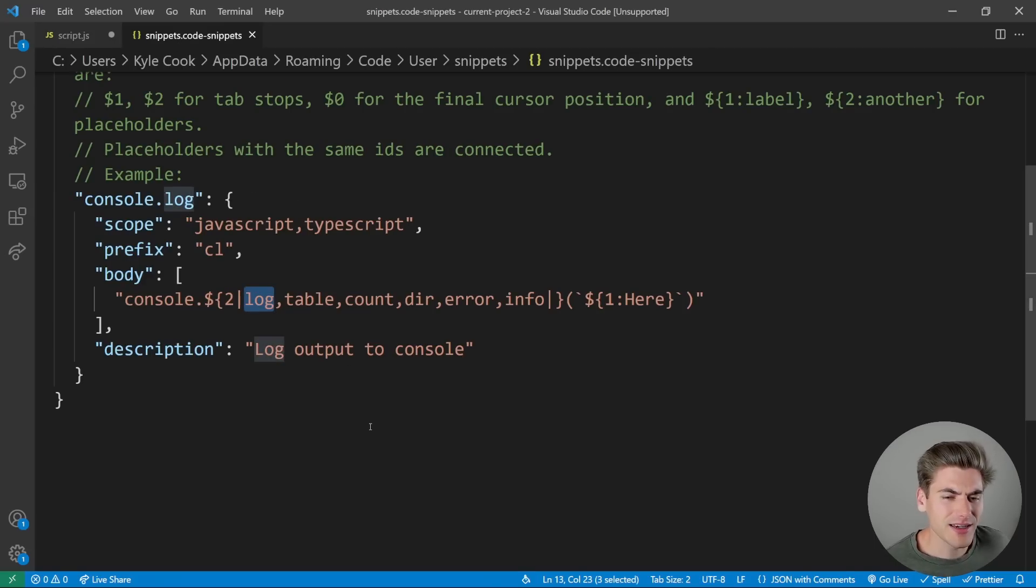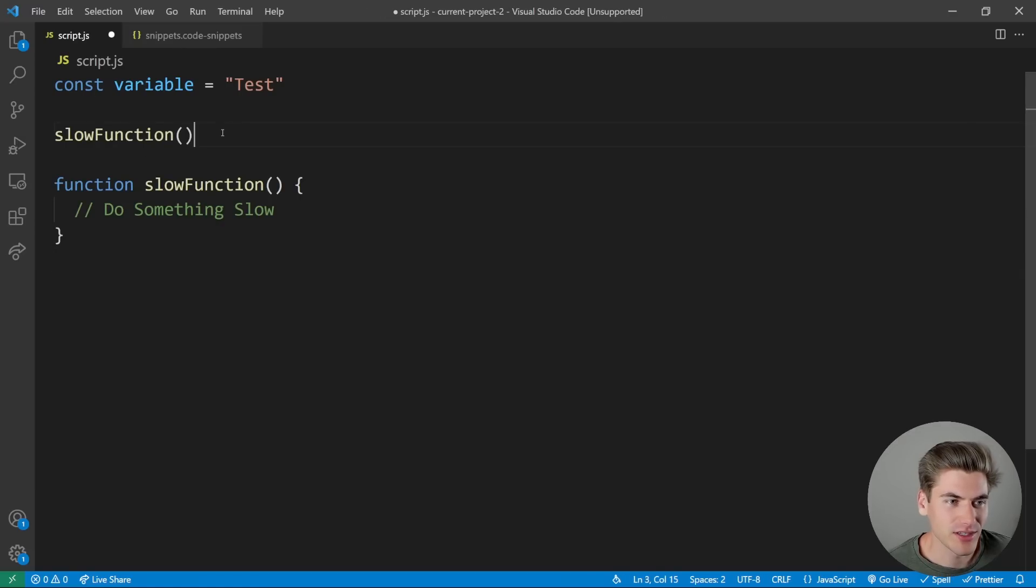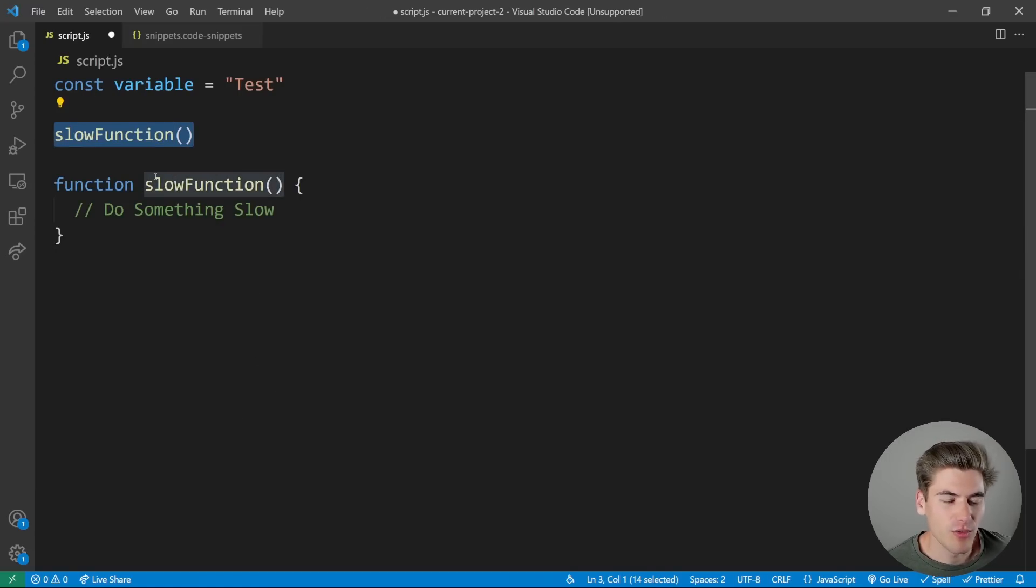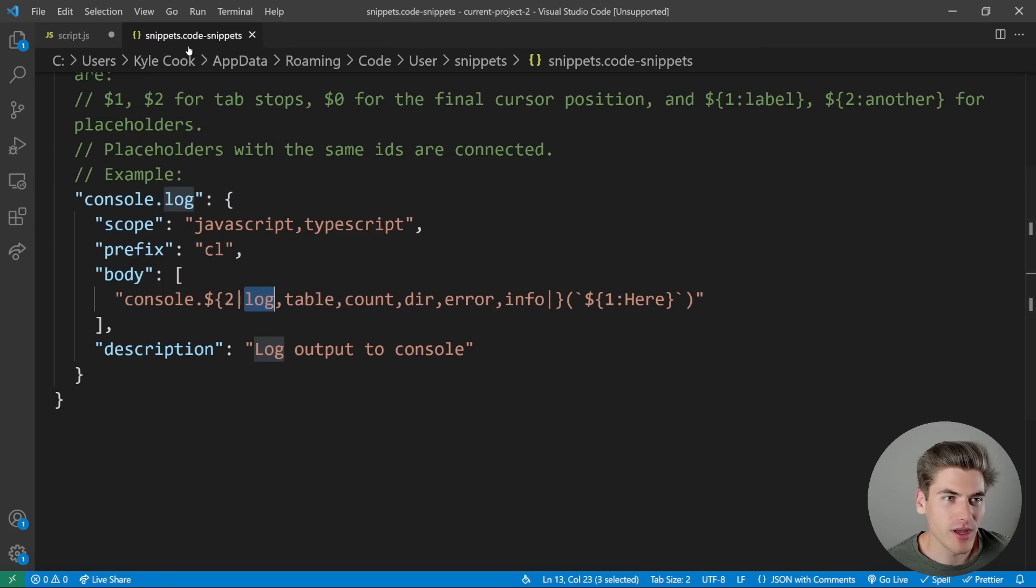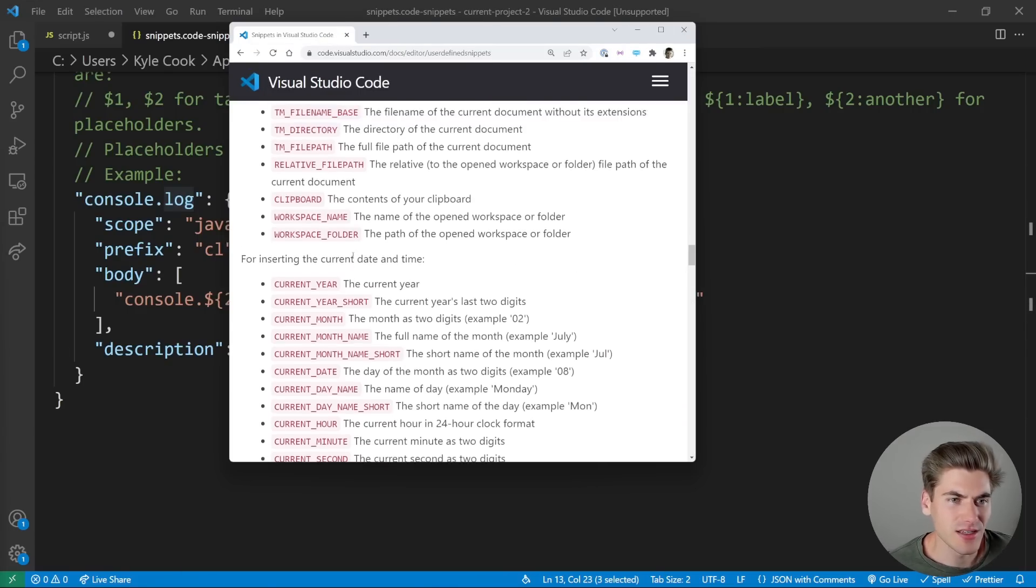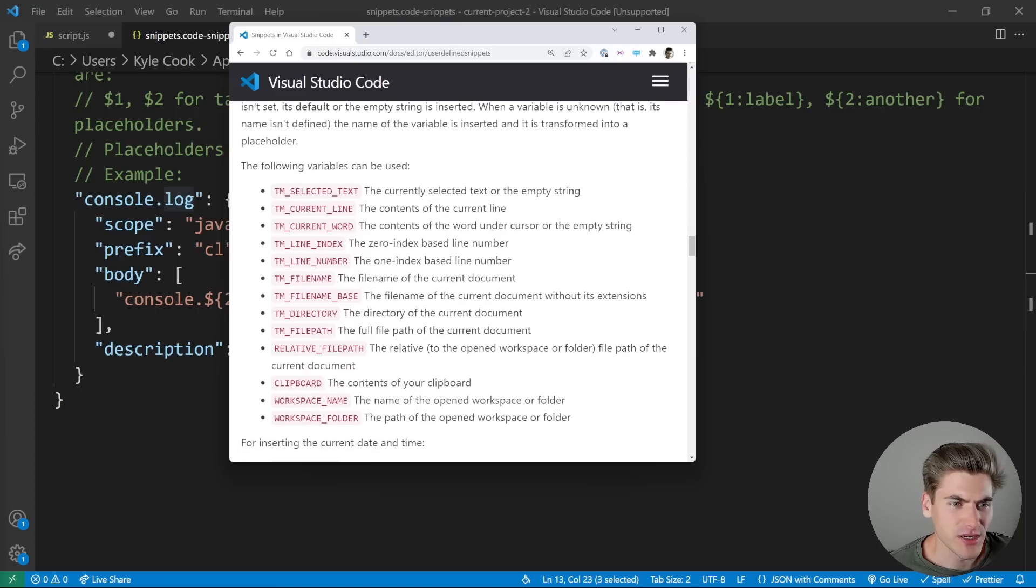But I can even take it a step further if I wanted to. Because let's say I wanted to log out whatever I've highlighted, let's say I highlighted this, and I wanted to log that based on a keyboard shortcut. Well, there's a really easy way to use variables. If I bring over this code again, you can see that there's all these variables that are built in. For example, I could get the currently selected text.